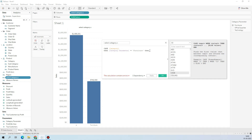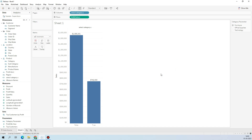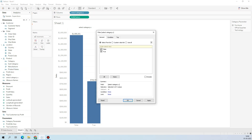We compare the parameter value and the category itself. So: Category equals Category Parameter. We use this condition and hit Apply. This way we'll only see True and False. We drag that into the filter, select only True, and hit OK.